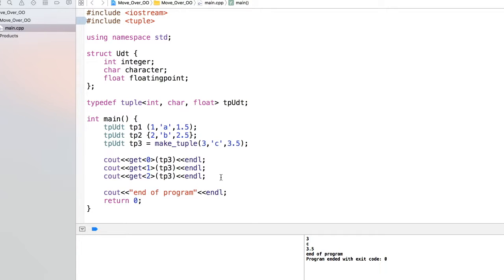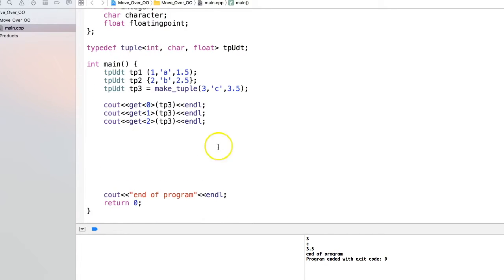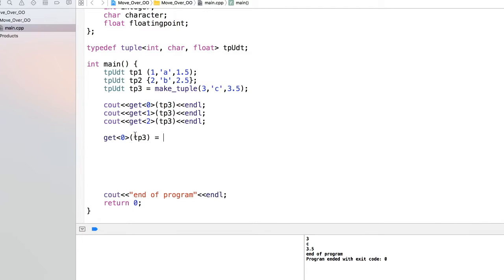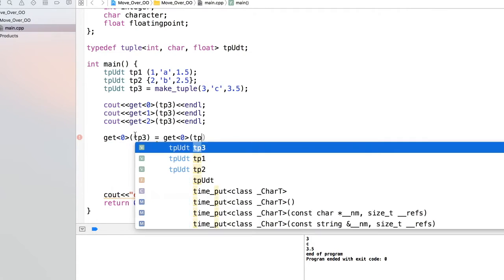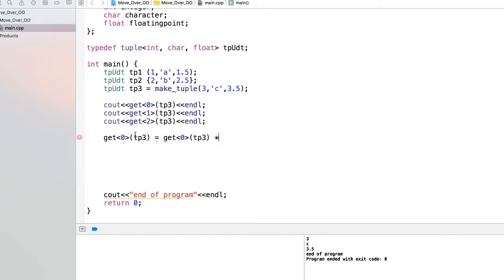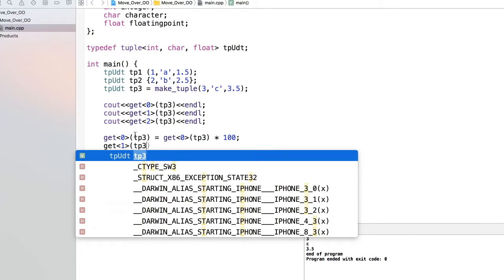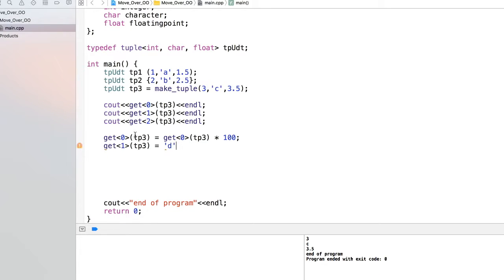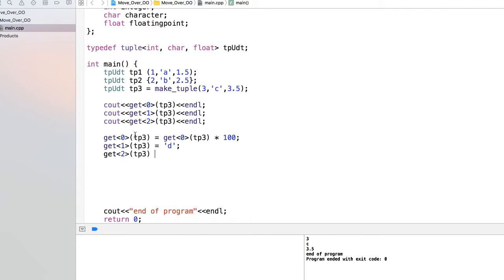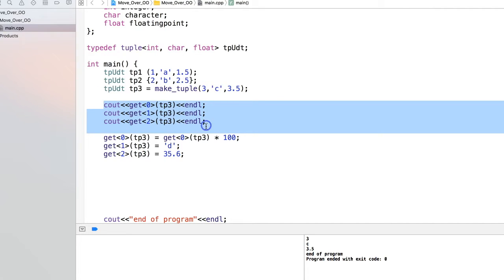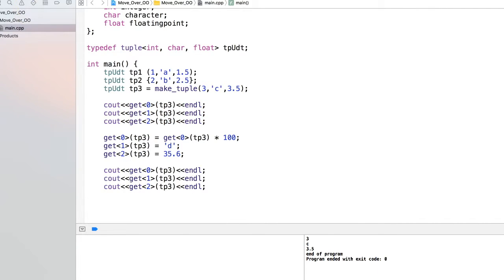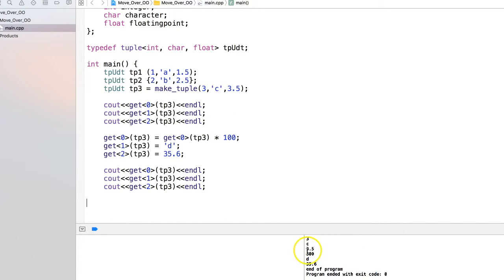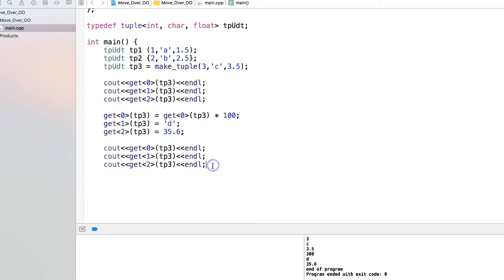Now what if we need to change it? To change it, you can do the same way we access it, like get<0> of tp3. Let's say this integer I want to multiply by 100. The character I want to change from 'c' to 'd'. And this floating-point number I want to change to 35.6. This is changed, and after changing if I print it - let's see. I'm running the program, and see it's printing the changed value. Now you have 300, 'd', 35.6. So this is all about how you can create tuples, access them, and change values.